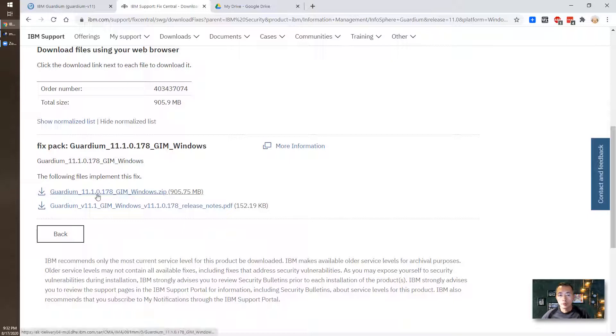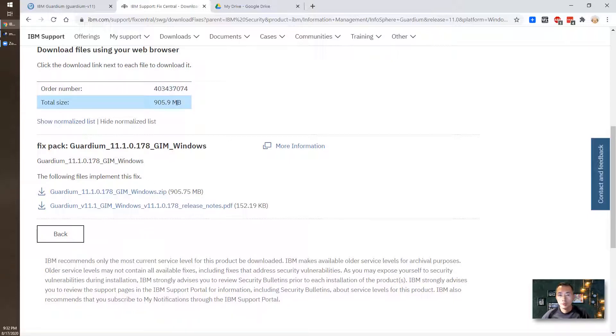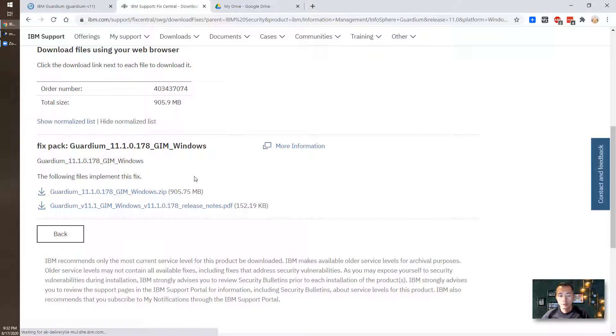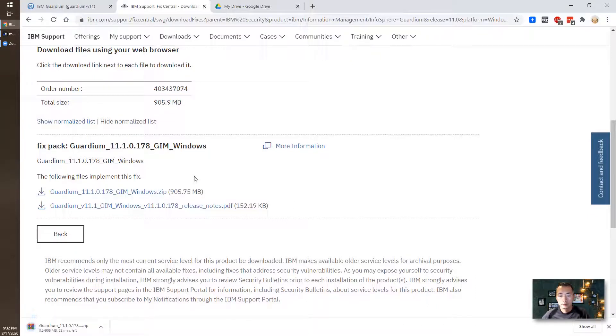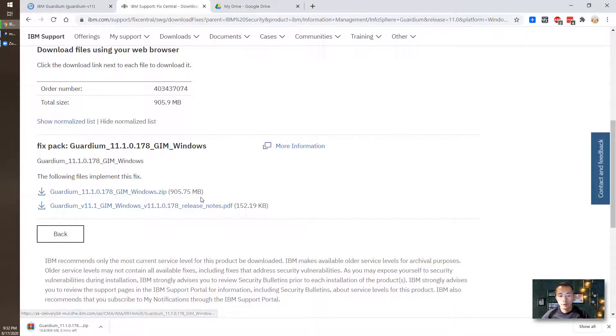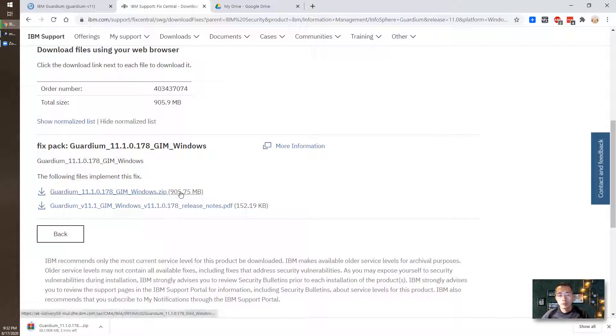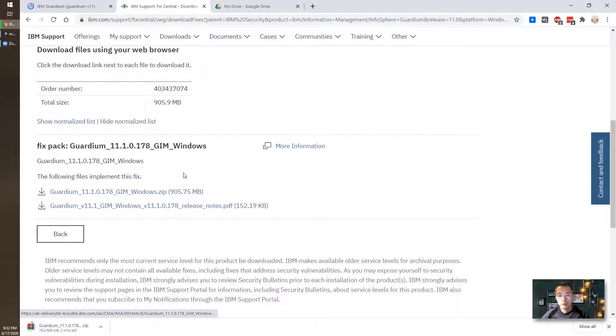We're going to download it. Just 900 megabytes, quite big size. It's going to take a while. I'm going to pause my video and once it's done, I'm going to copy it to my virtual machine Windows 2016 database server and start the installation.